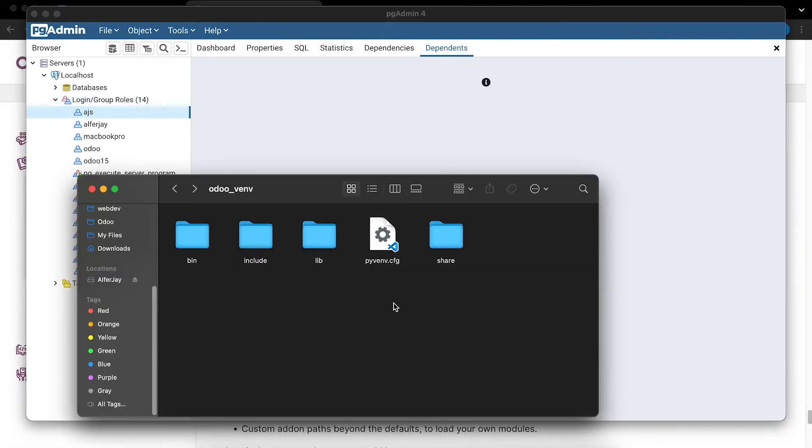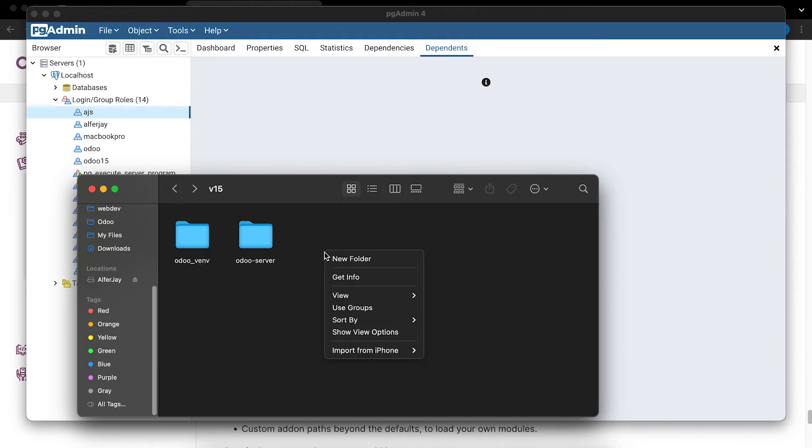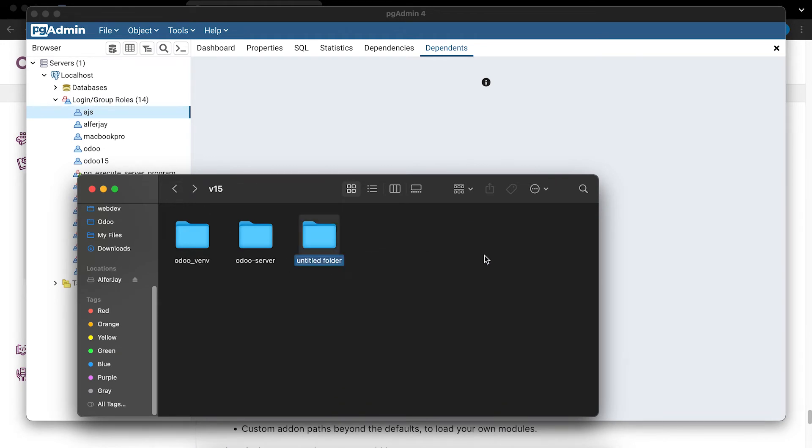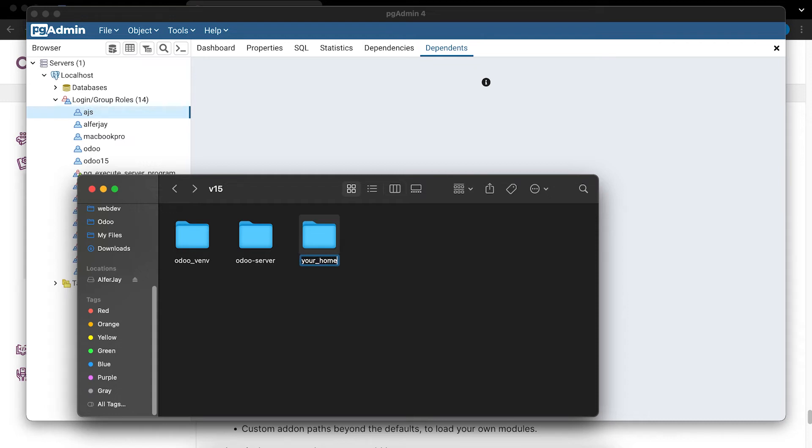Next we will go back to our folder and then create a new folder. And this will be the name of your new project. I will name it Your Home because this will be the theme that I will create.